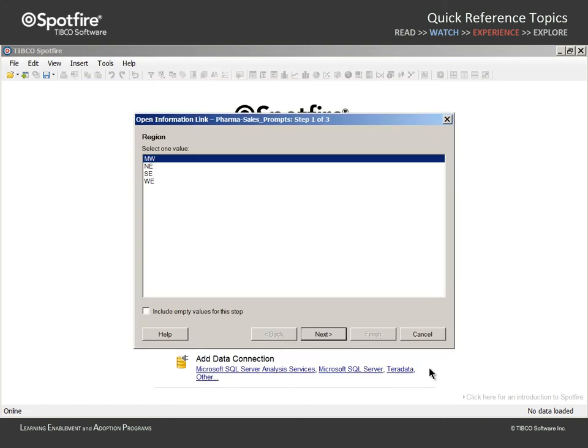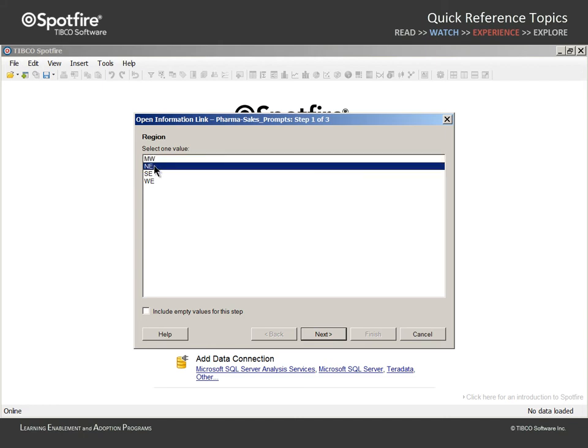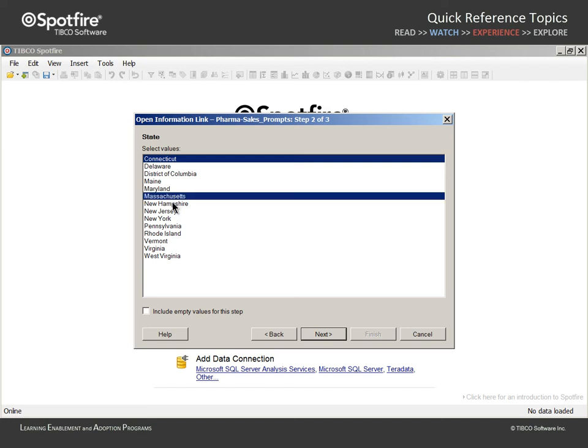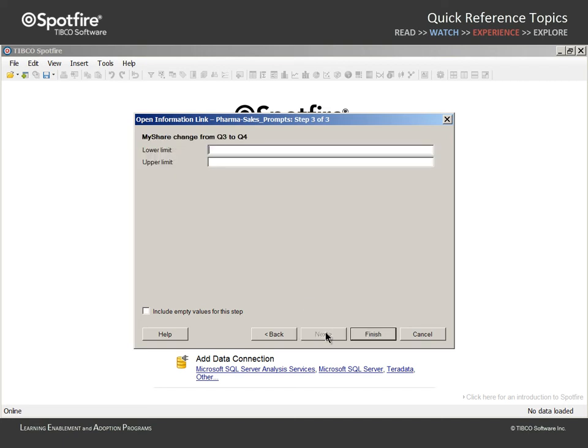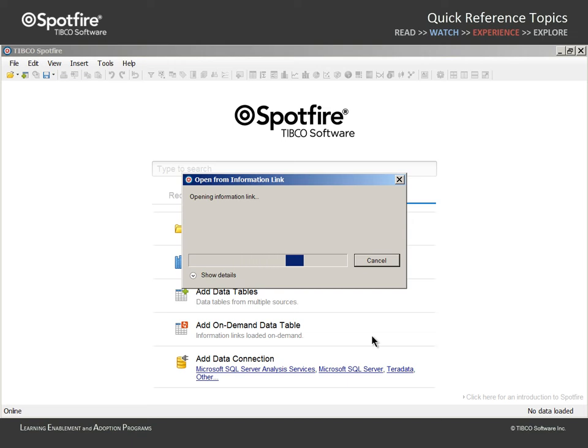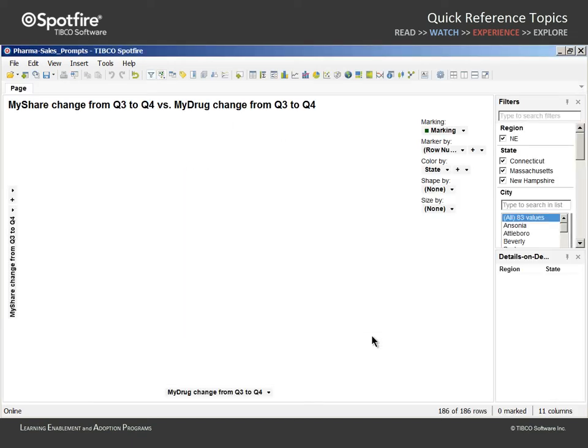When we click open, the first prompt is presented. We will select Northeast and click next. Note that the states displayed are limited to only those which exist in the Northeast region. Let's choose Connecticut, Massachusetts, and New Hampshire and click next. Because we happen to know that my share change values range between negative 100 and 100, we can type reasonable limits like negative 50 as a lower limit and 50 as an upper limit. When we click finish, the database is queried according to the criteria provided in our prompt responses and a data table is loaded into Spotfire's in-memory data engine.